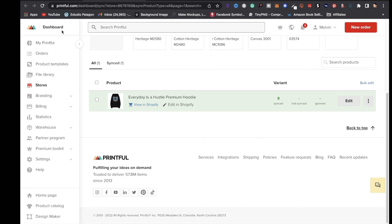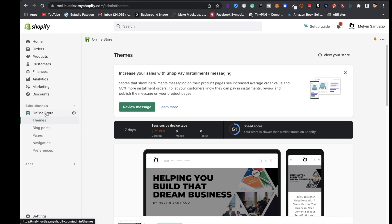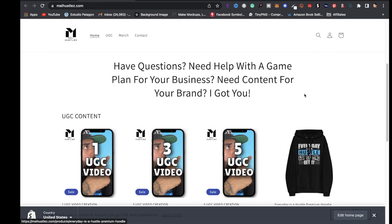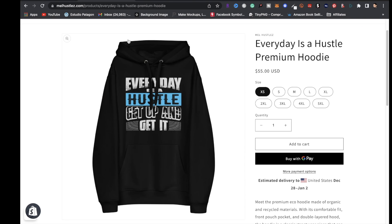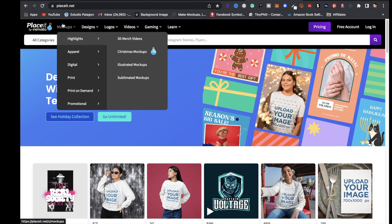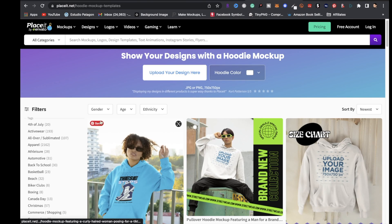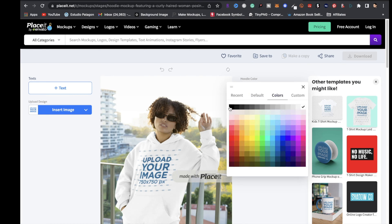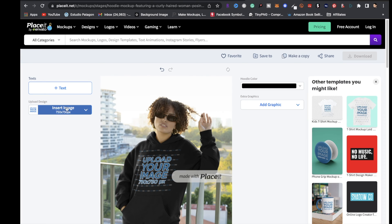Your product is now in the store. To check it in Shopify, go to Online Store and click the eyeball icon — the hoodie will appear in your store. If you want a model wearing the hoodie with the design, go to Placeit, click Mockups, go to Apparel, then Hoodies, find a model you like, change the hoodie color to black, and insert your image.